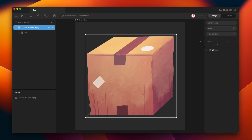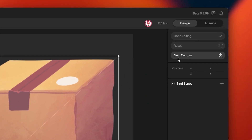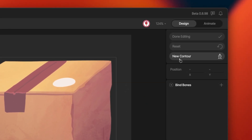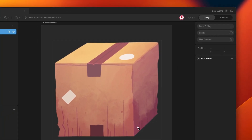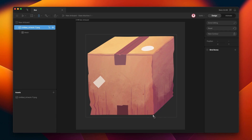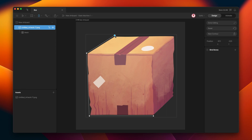For that, you can use the option New Contour. Now you can add vertices to draw the mesh. In this case, I'm going to use each corner of this cube as a reference to add the different vertices for this mesh.